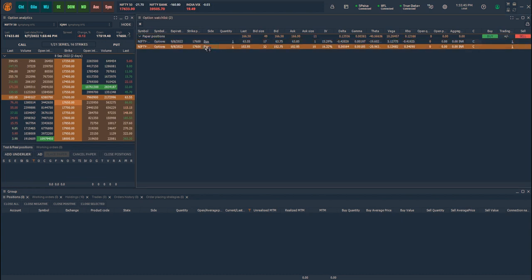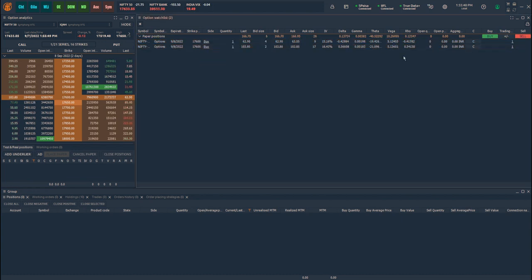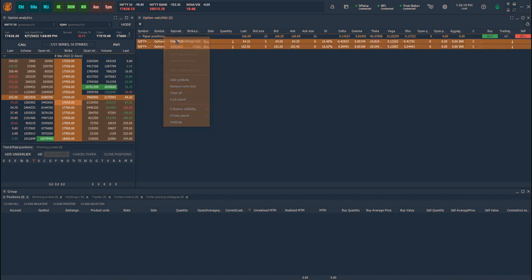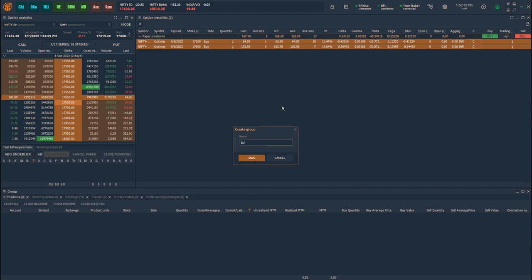You can also change the side as well as the quantity before you decide to save the strategy. Let me save the strategy as Nifty Long Straddle 17,600. If I buy the strategy, I will go long on both the legs, and if I sell the strategy, I will go short on both the legs.